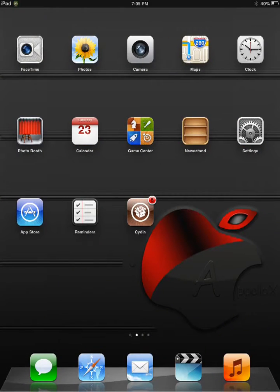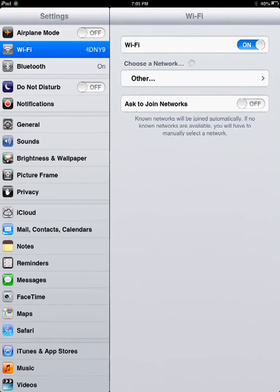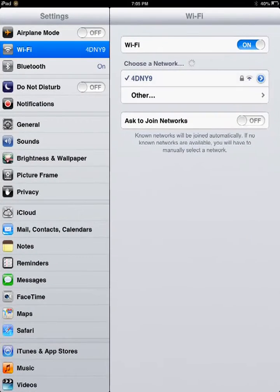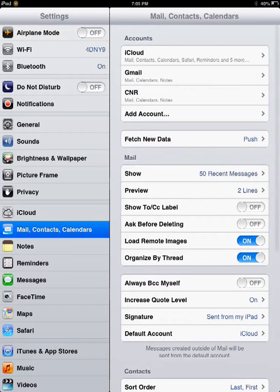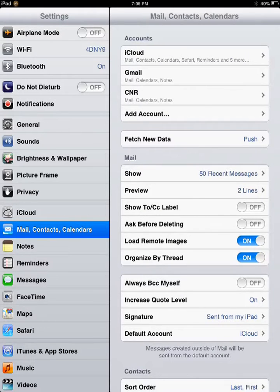So to start the process, you need to go into settings. Then click on mail, contacts, and calendars. From these options, you're going to click on add account.